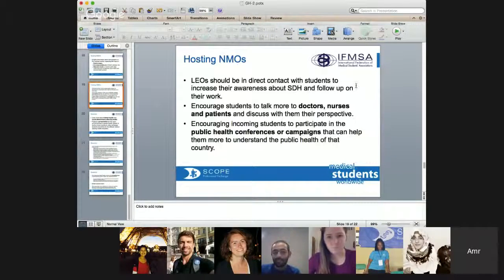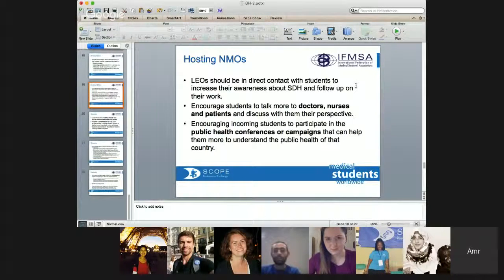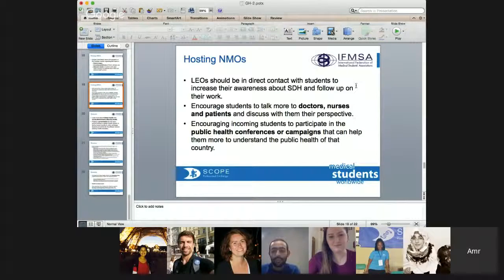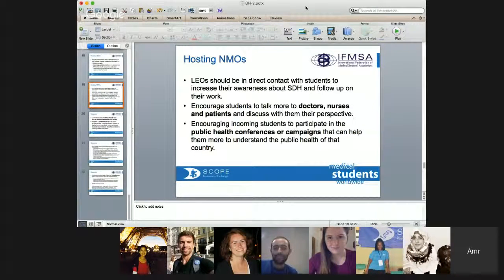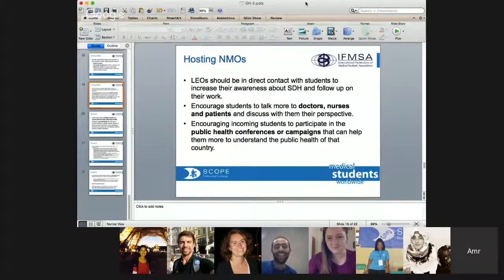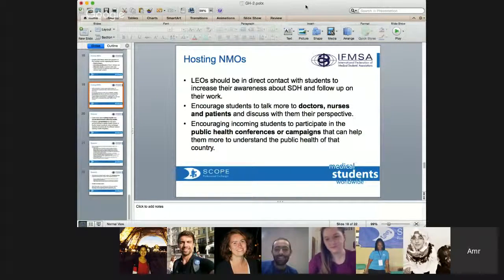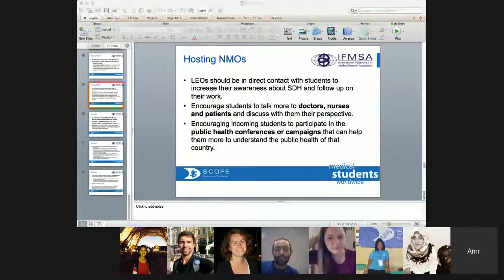For the hosting NMOs, the LEOs should also be in continuous contact with their students and work with them to increase their awareness about social determinants and follow up on their daily work in the hospital. They can also encourage students to be in contact with doctors, nurses, and patients. The hosting NMOs can also encourage incoming students to participate in public health conferences or campaigns working on global health in their country.